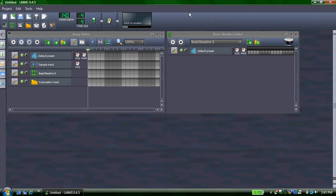Hello, and today I'm going to show you how to use LMMS, Linux Multimedia Studio, and how to make music from the comfort of your own computer.